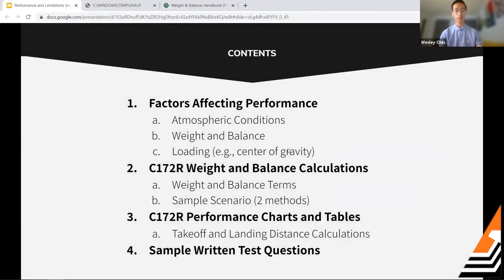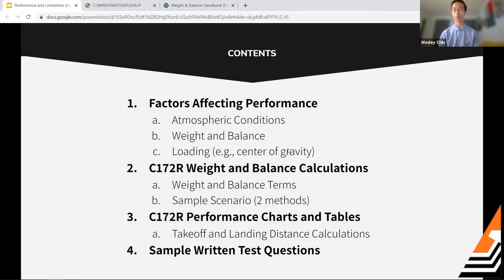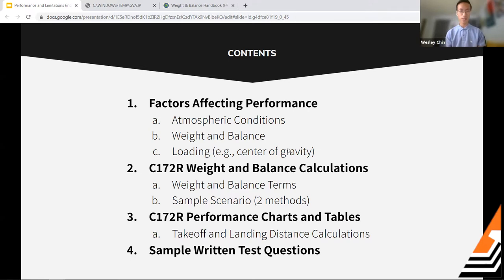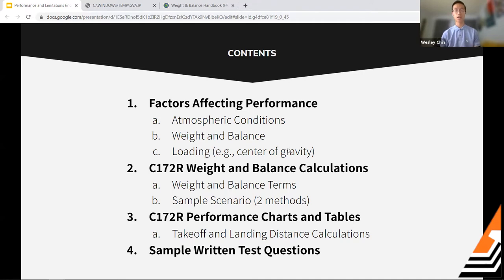Content for today: we'll start by talking about factors affecting performance. There are about eight or nine different things under that topic in the ACS, but we'll focus on the important ones — atmospheric conditions like weather, weight and balance, and center of gravity. Then we'll cover weight and balance calculations, two methods using an Excel sheet, takeoff and landing distance calculations, and sample written test prep at the end.